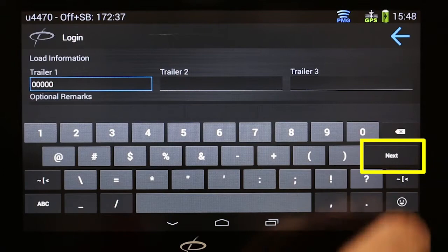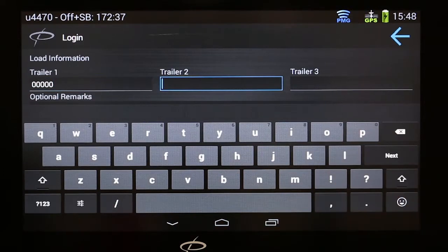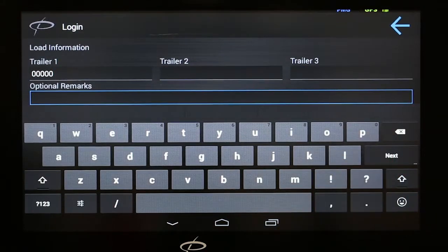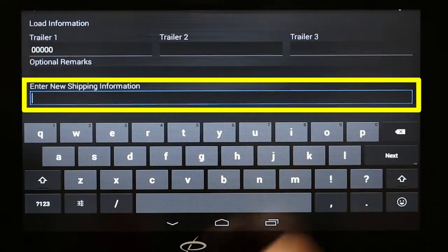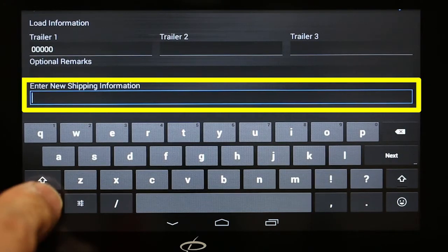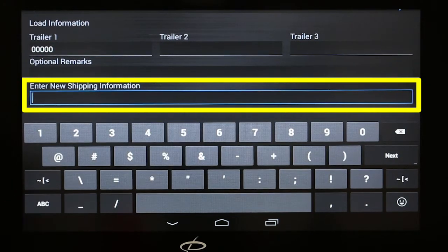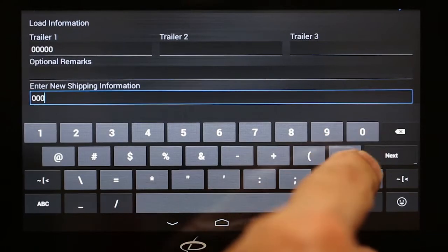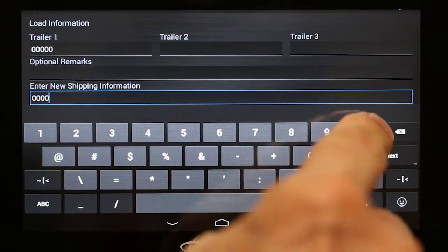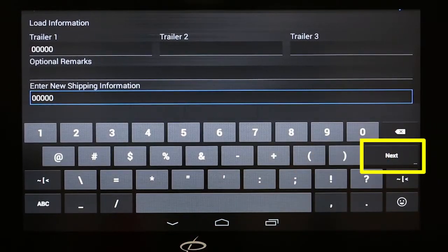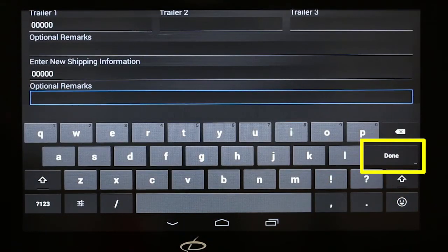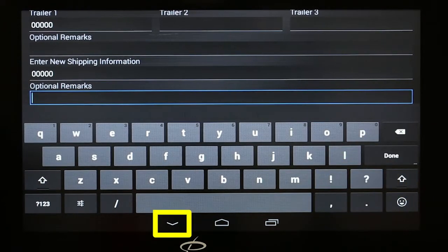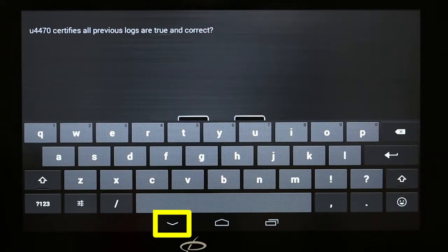Touch the Next button three times to move through Trailer 2, Trailer 3, and optional remarks. In the Enter New Shipping Information box, enter your Pro number, or five zeros if you're not under a load. Touch the Done button, and then if necessary, touch the Down arrow to close the keyboard.